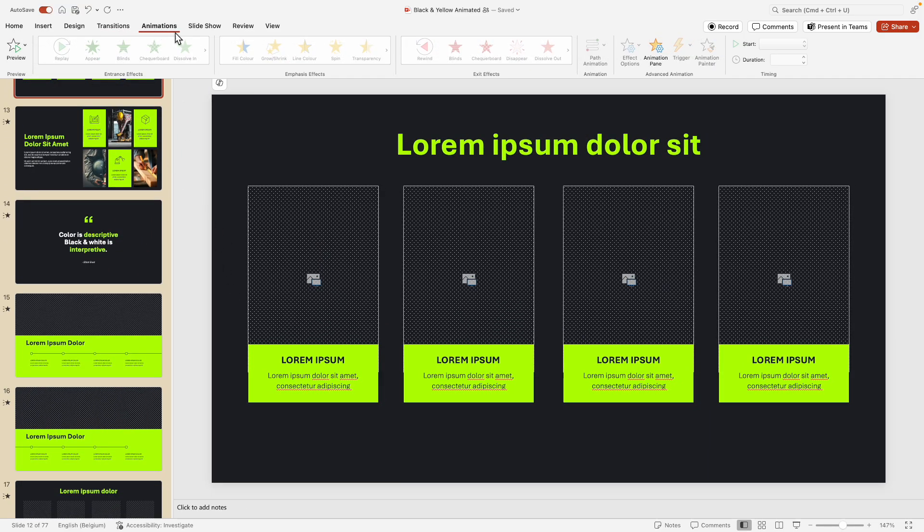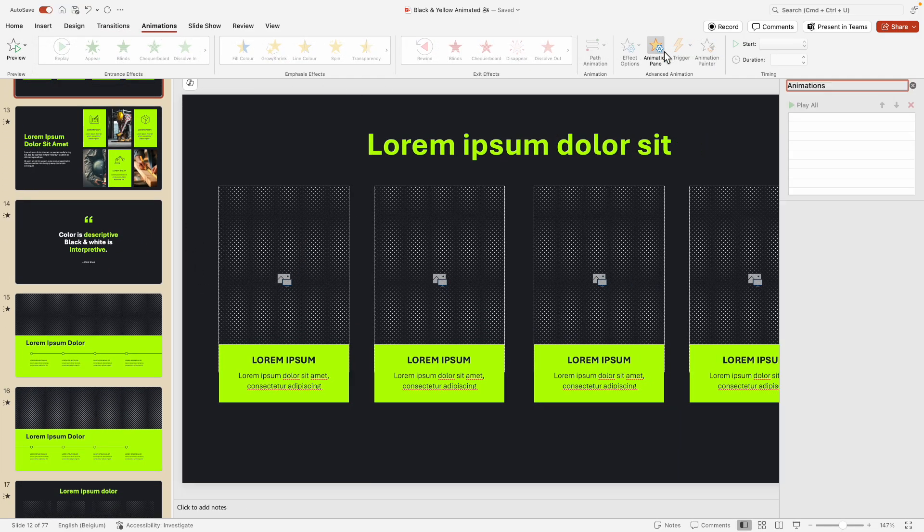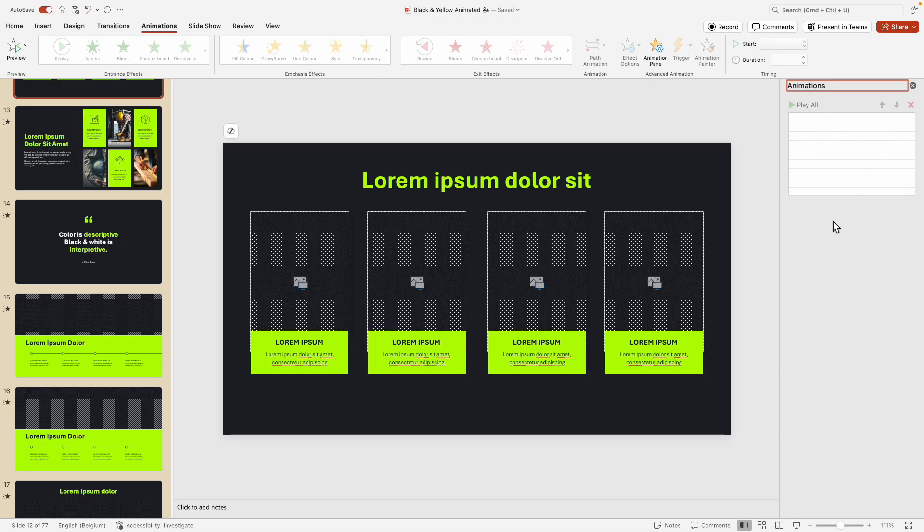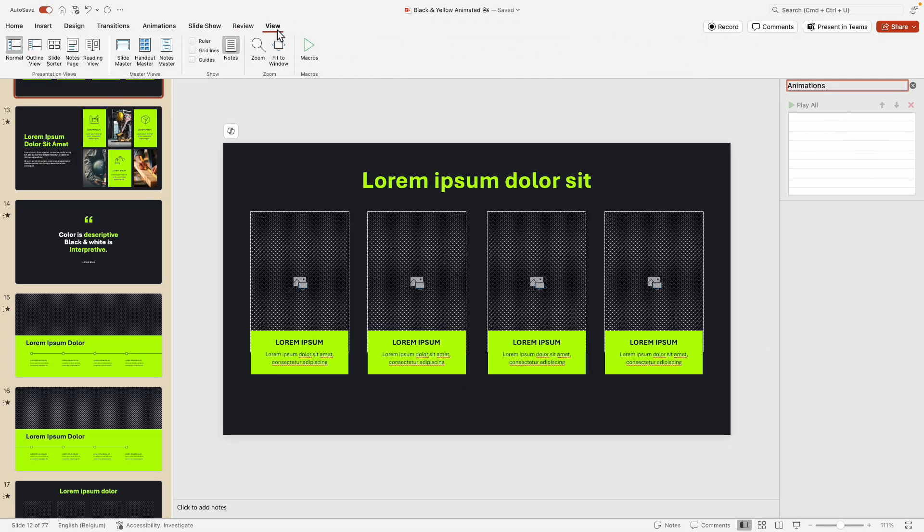So if you go to the animations tab and then animation pane, you can see that in here we don't see the animations, and that is because we have to go to the slide master.